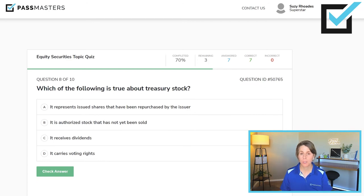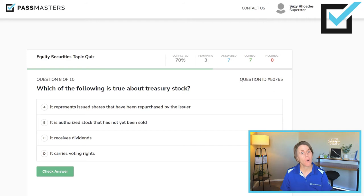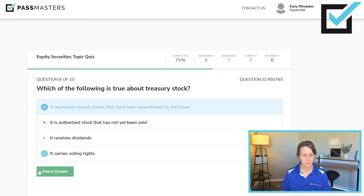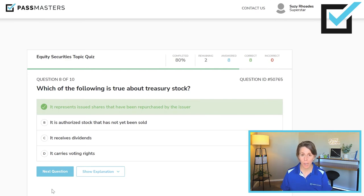Which of the following is true about treasury stock? It represents issued shares that have been repurchased by the issuer — yes, but always read all four choices on the test. It is authorized stock that has not yet been sold — no. It receives dividends — no. It carries voting rights — no. Treasury stock does not receive dividends and does not have the right to vote. Only shares in the hands of the public — in the public float — receive dividends and voting rights. Remember, it's common stock that has voting rights, not preferred.